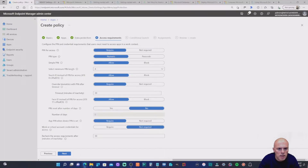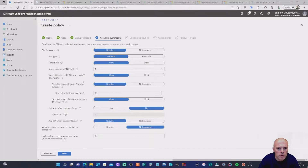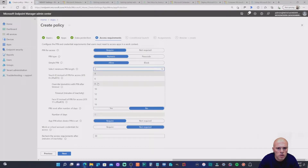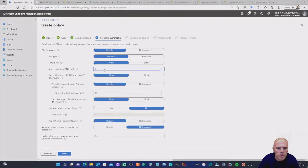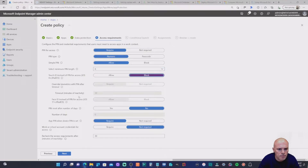Under Access Requirements, these are the security settings around launching and running the application. I want PIN for access, with PIN type set to numeric symbol. I'll set a minimum PIN length of eight — I already have a six-digit device PIN but I want to show that an additional app PIN is required. I'll block Touch ID as I don't have that on this device.